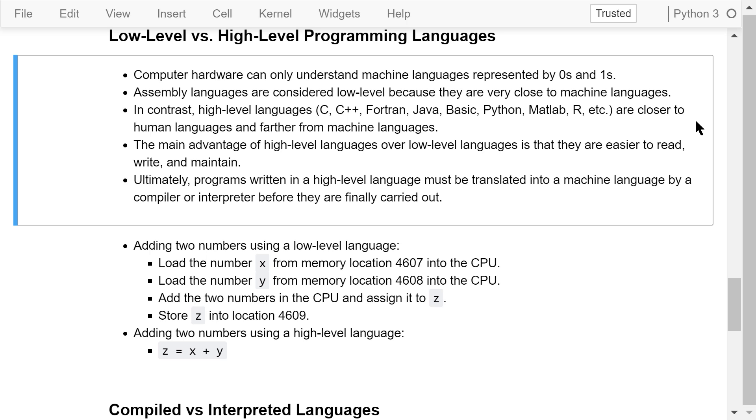In contrast, high-level languages like C, C++, Fortran, Java, BASIC, Python, MATLAB, and R are closer to human languages and farther from machine languages.